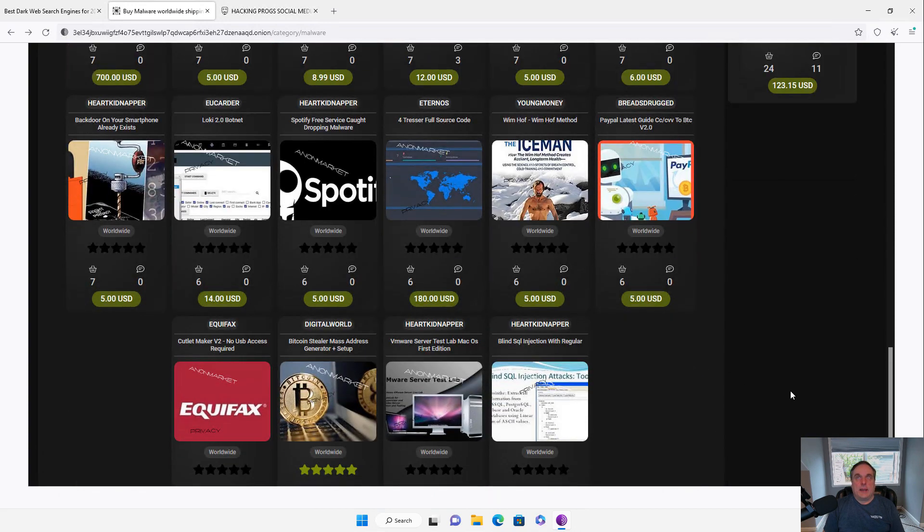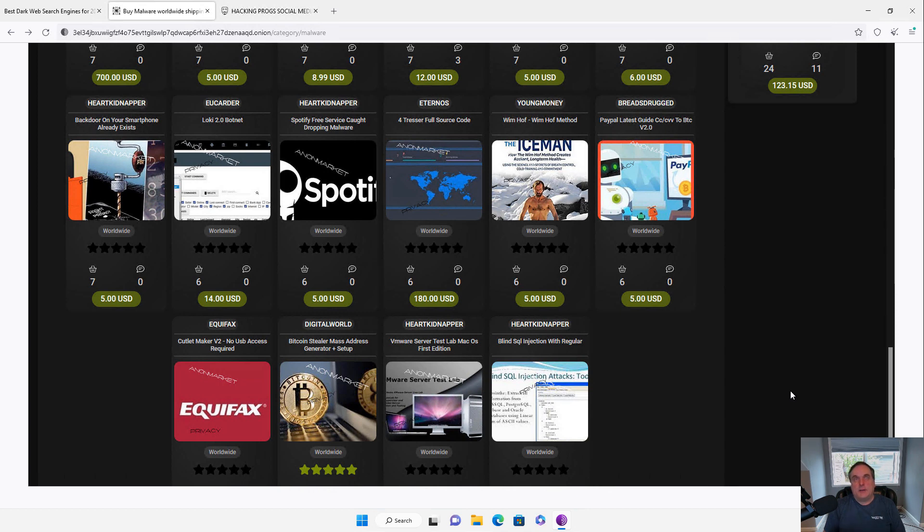And a lot of times the people themselves aren't able to make changes to this software because they don't have the skills. So they buy the software from these guys. And if there's an anti-malware signature that comes out, then they just go ahead and tweak the software just a little bit. And it acts like a whole new piece of malware.